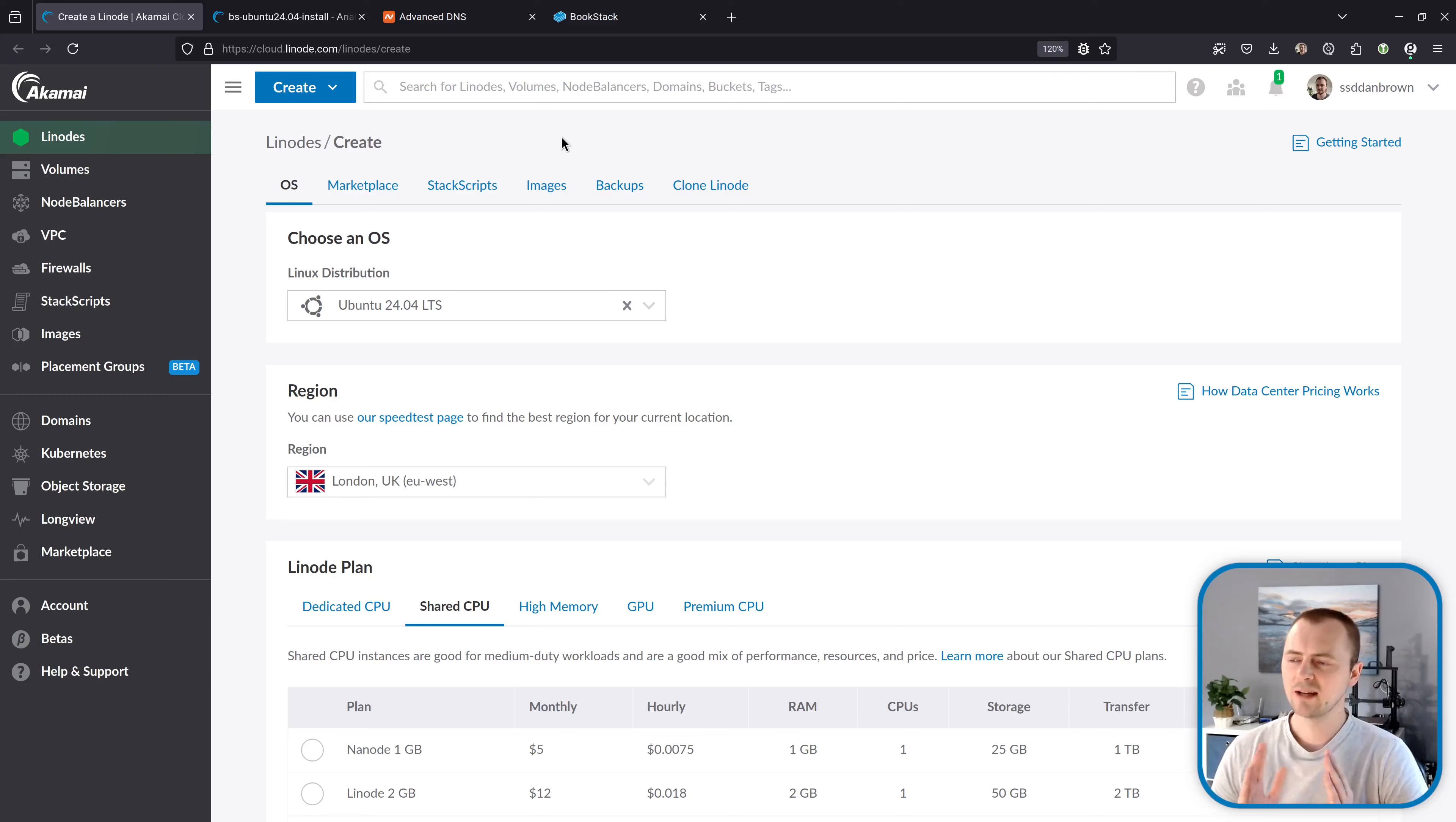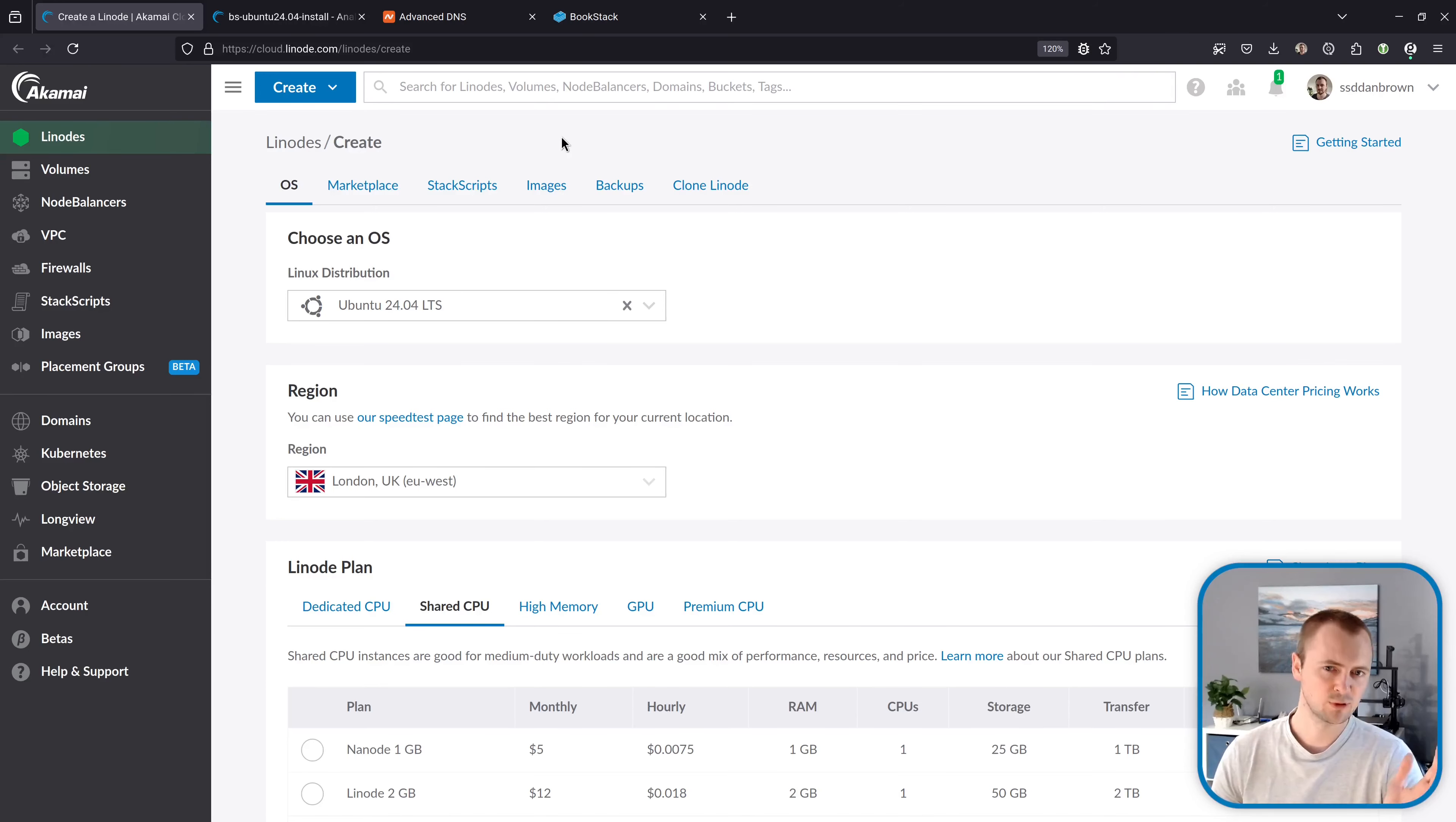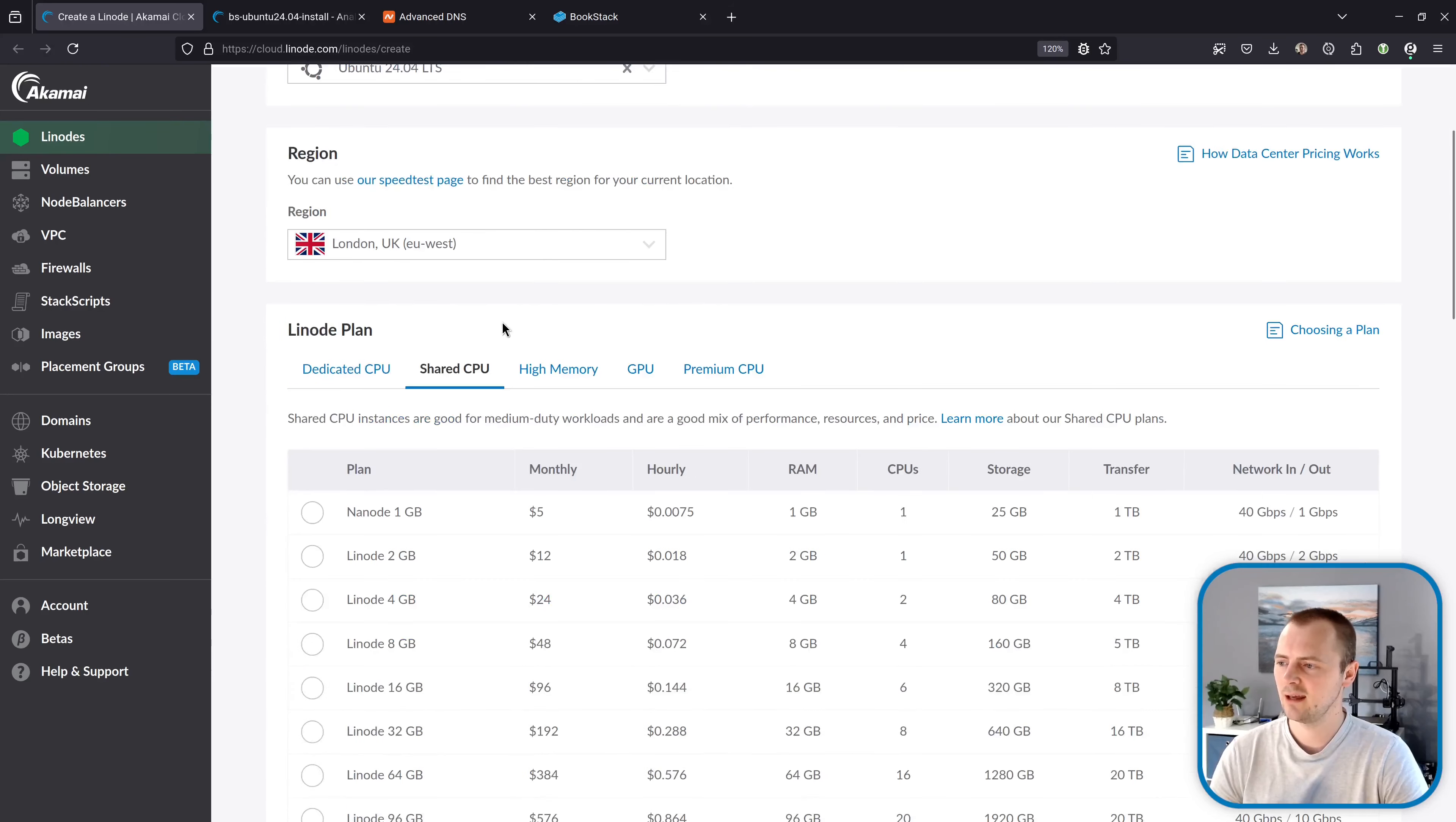Now ahead of time, I've already created a machine to install this in and I've created a VPS on Akamai Cloud, previously known as Linode. So as I said, we're going to be installing on 24.04 and that's Ubuntu LTS release. So that's what I've selected here.